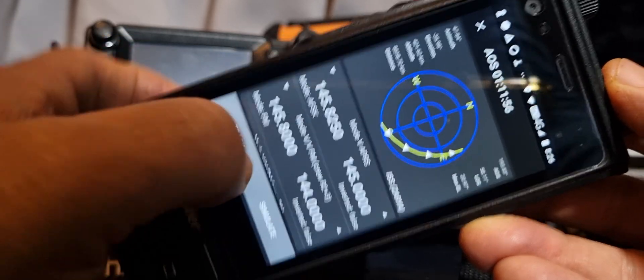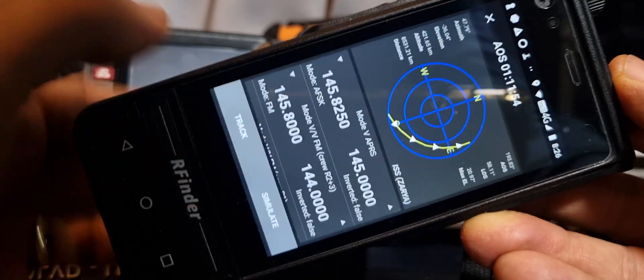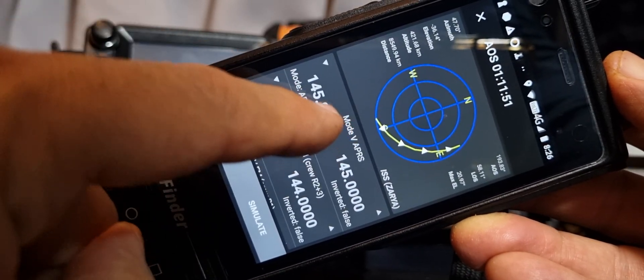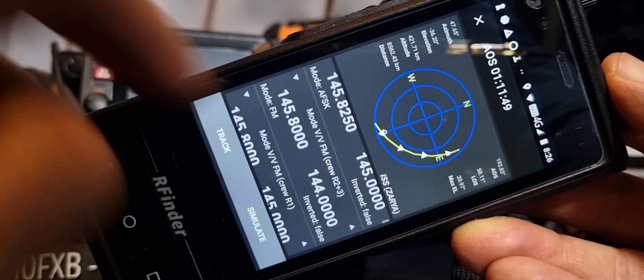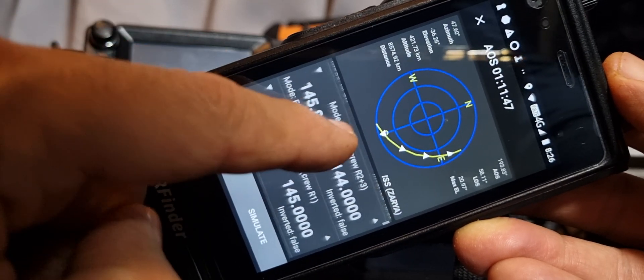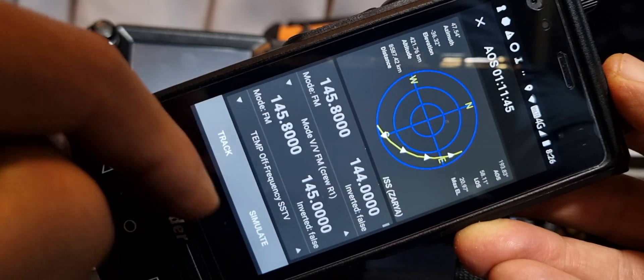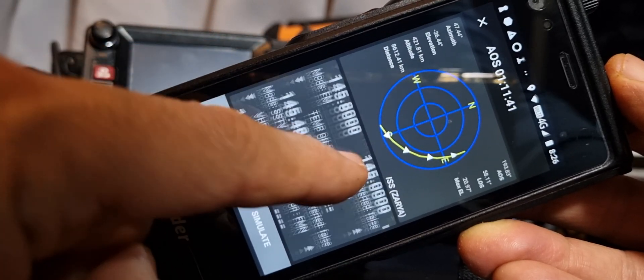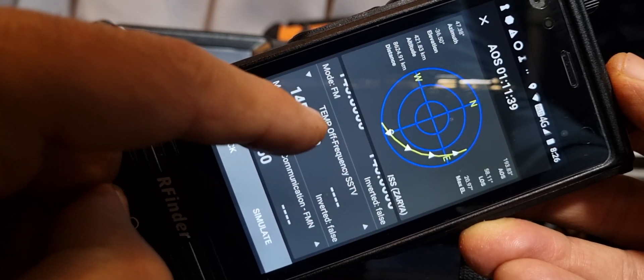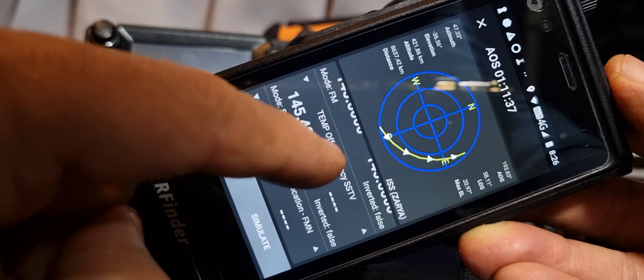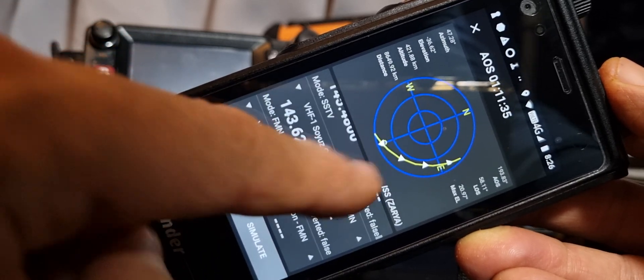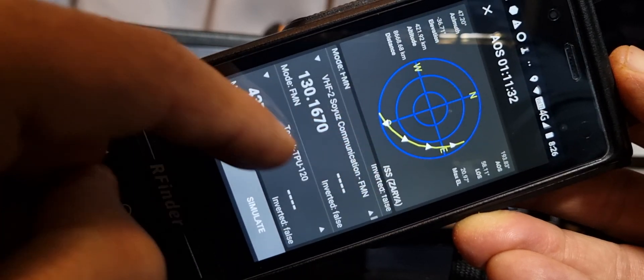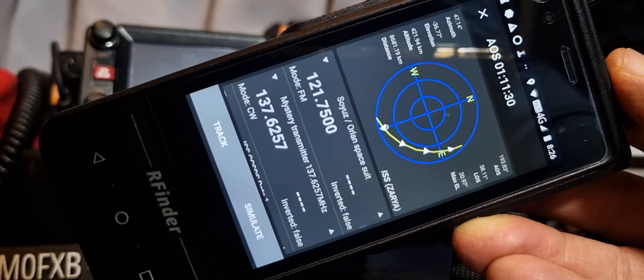Up here you've got mode. It says mode V APRS, mode VFM, crew as well, mode VV so VHF VHF. You've got all this information, imagine all the work that's gone into doing this.